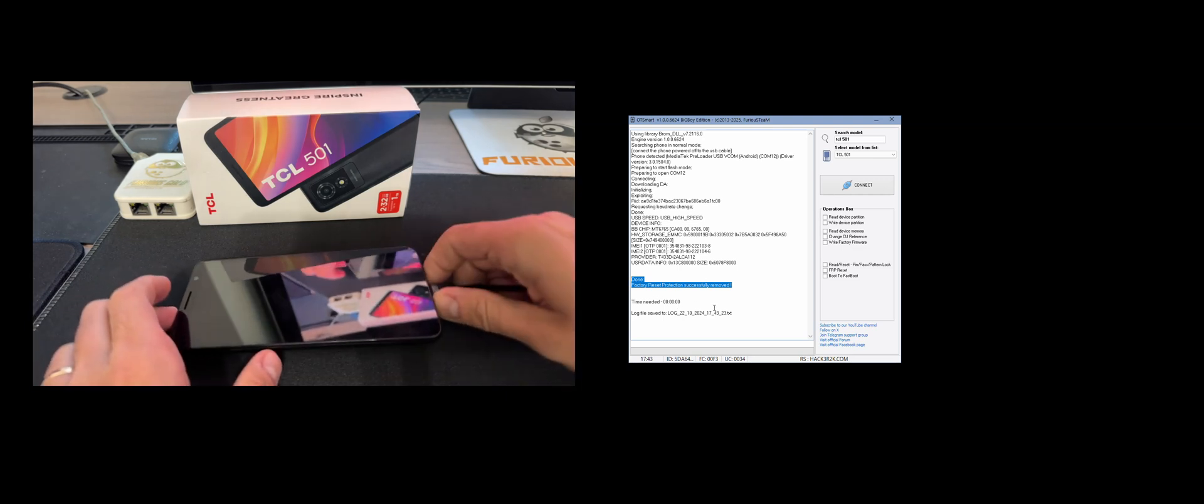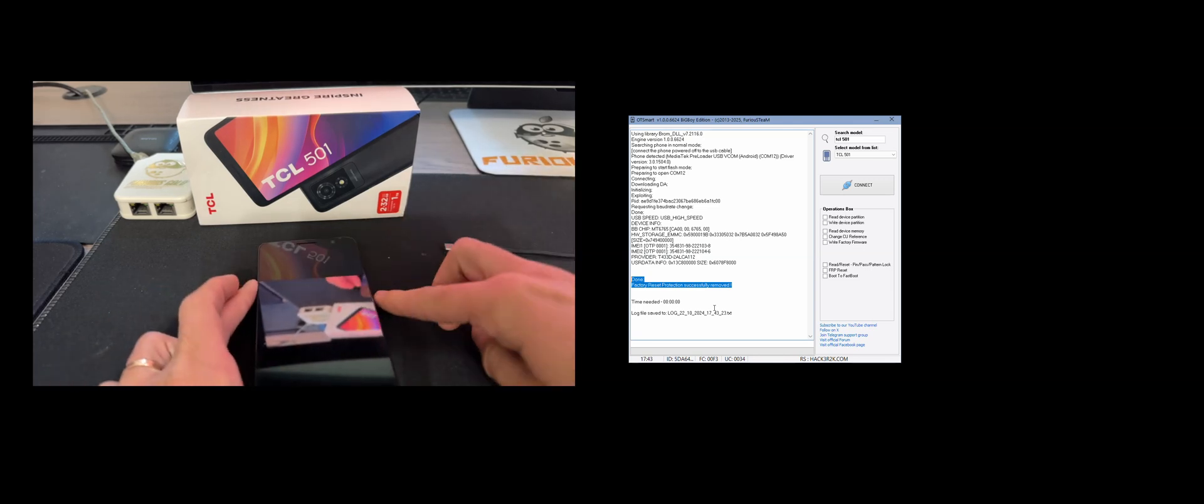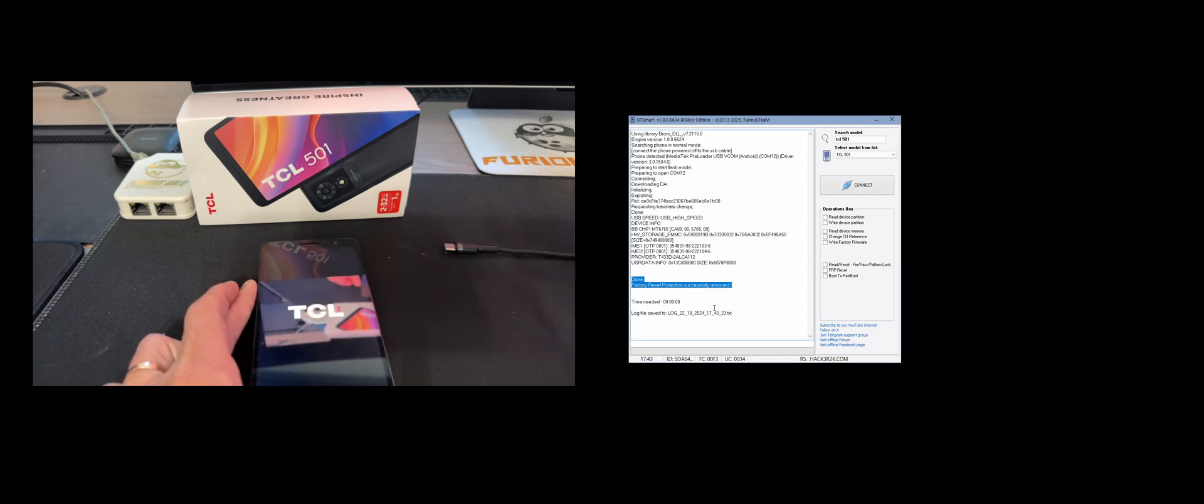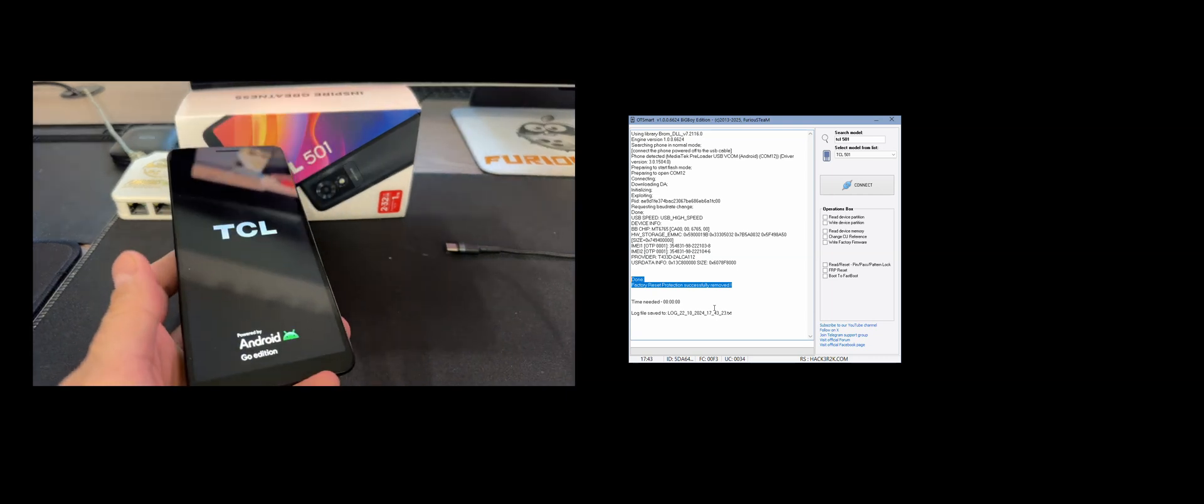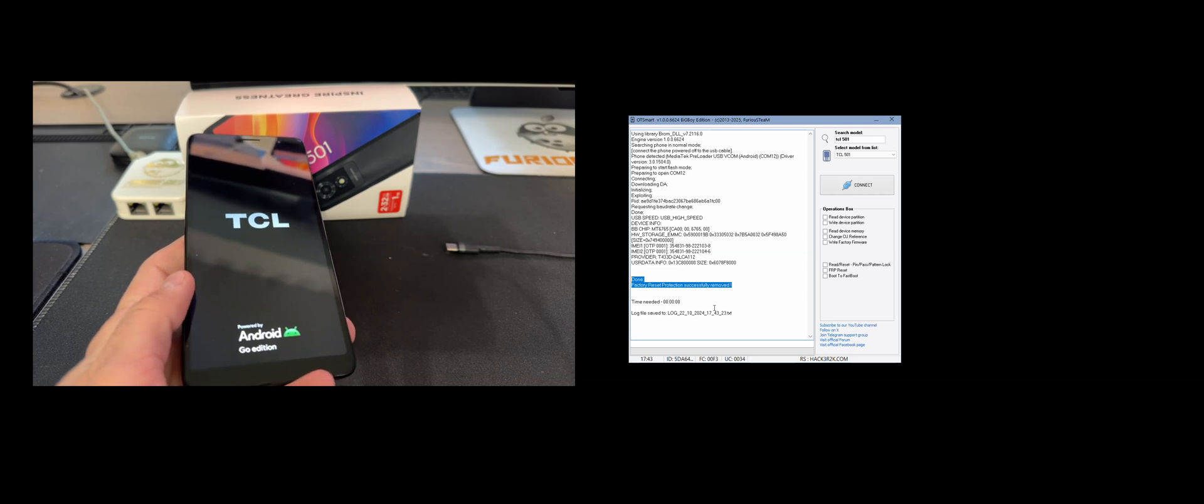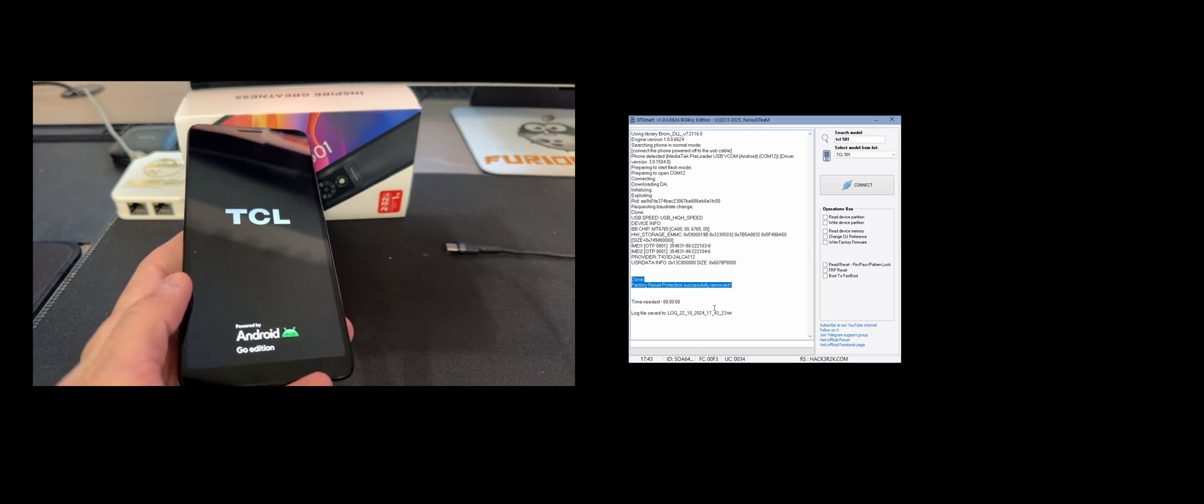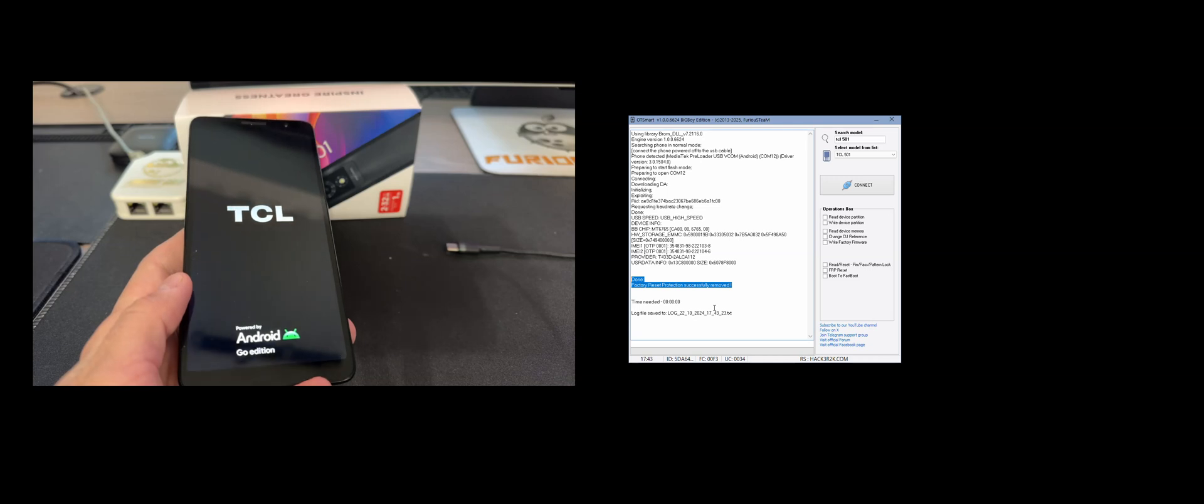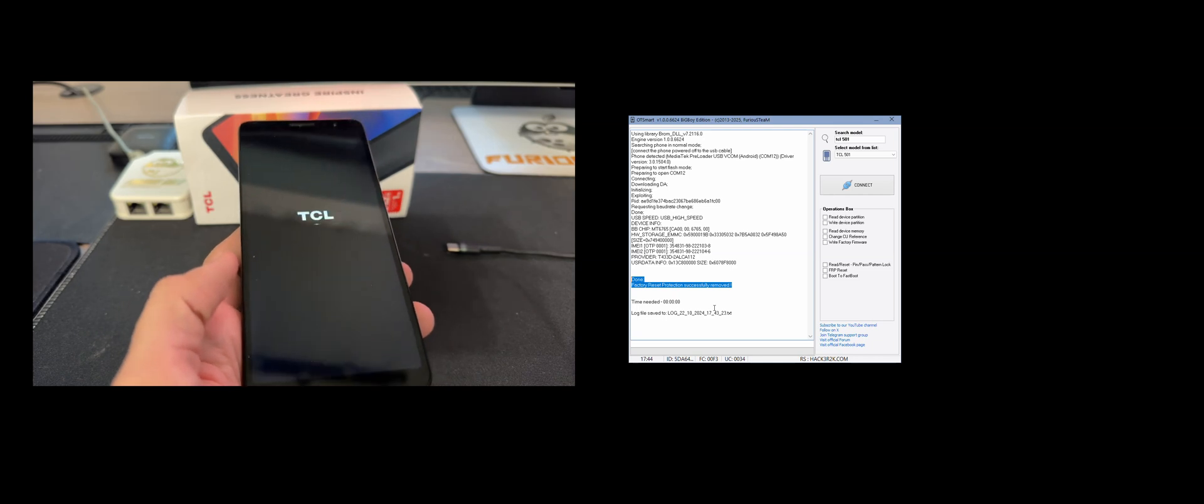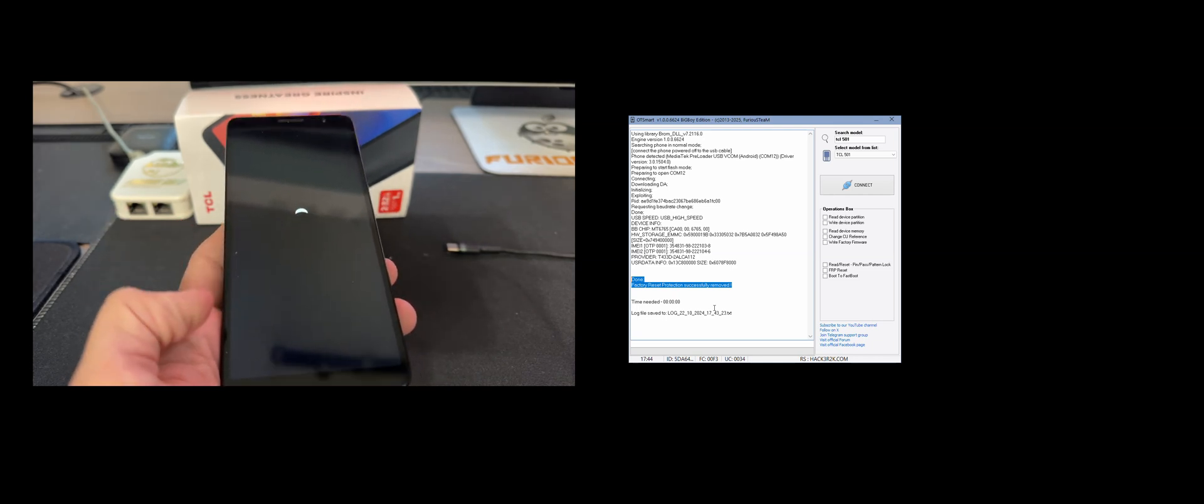Now let's remove the USB cable and power on the device.